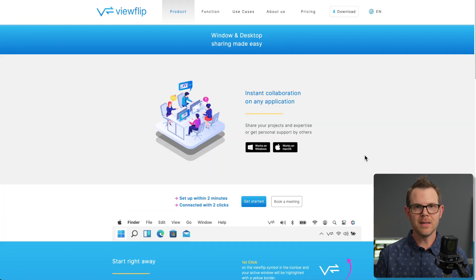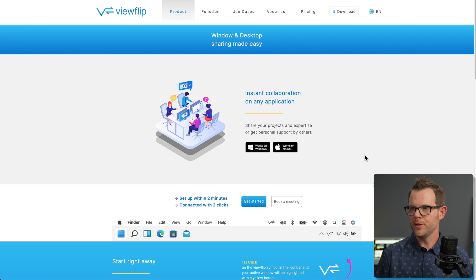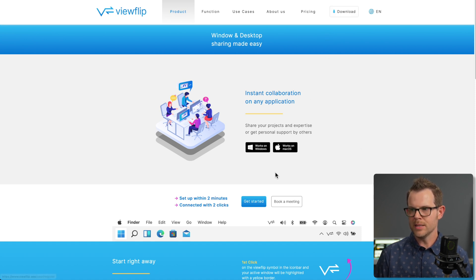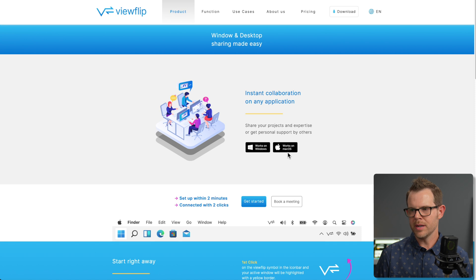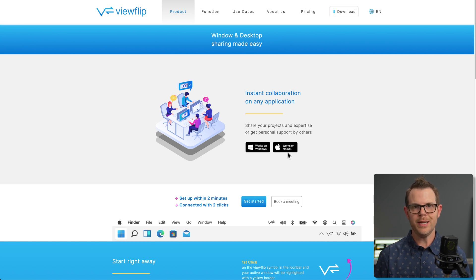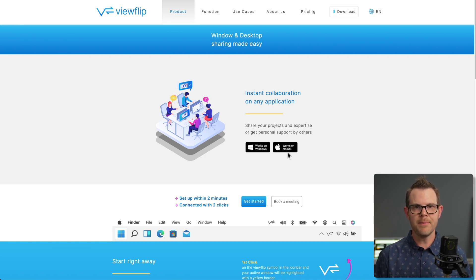Getting ViewFlip installed is dead simple. You can just go to viewflip.app and here is the download button. It does work on both Windows as well as Mac, as I already mentioned. Then you just basically create an account, give yourself a username and sign in. You'll be good to go.